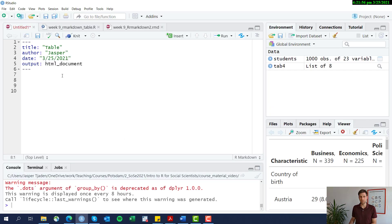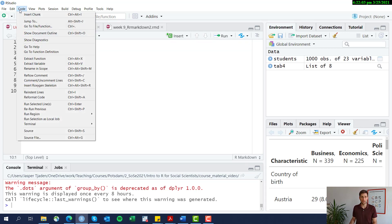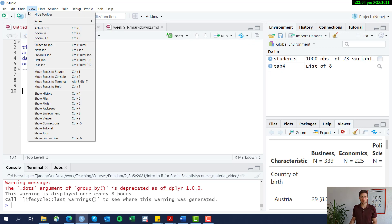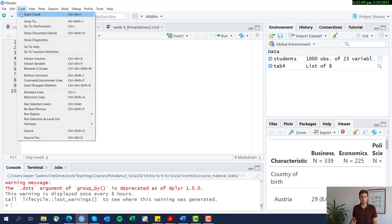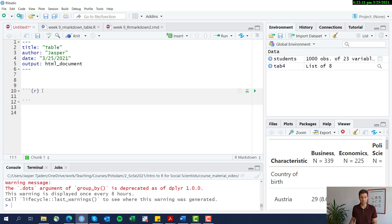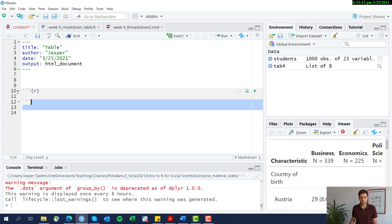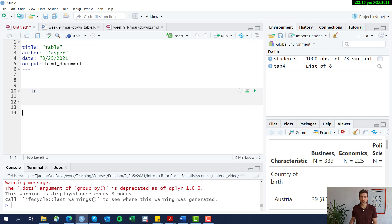This is the table we now want to include in our report. Going back to the empty R Markdown file — to feature any code here, we have to insert what's called a code chunk. You can do this by going to Code > Insert Code Chunk, or use the shortcut Ctrl+Alt+I.